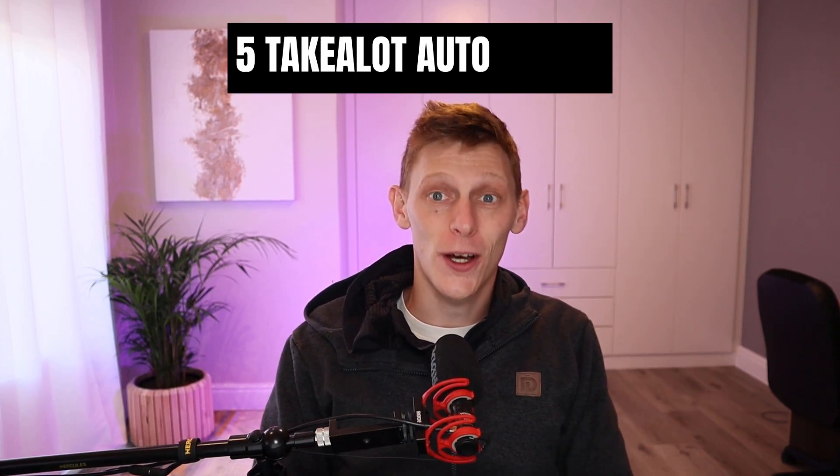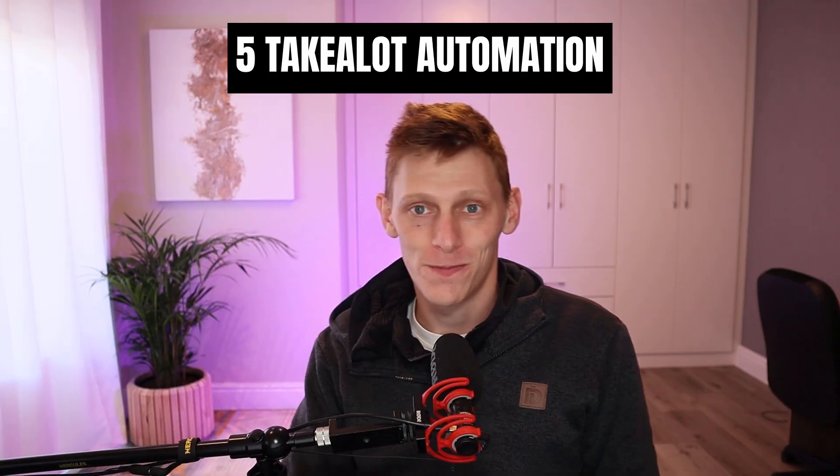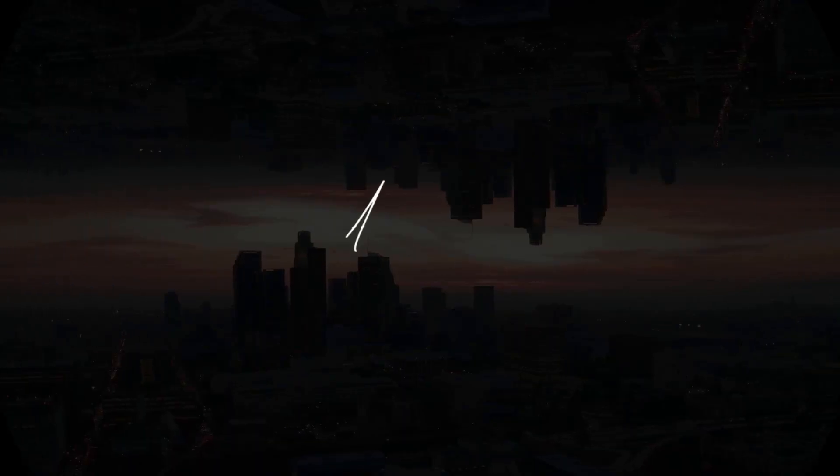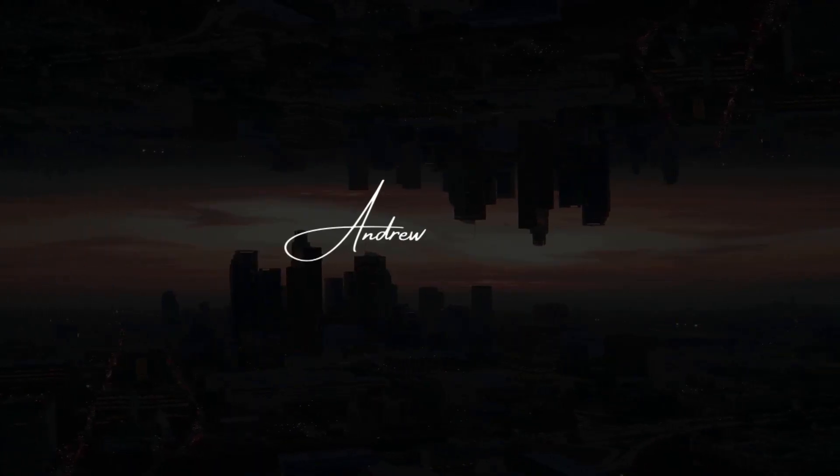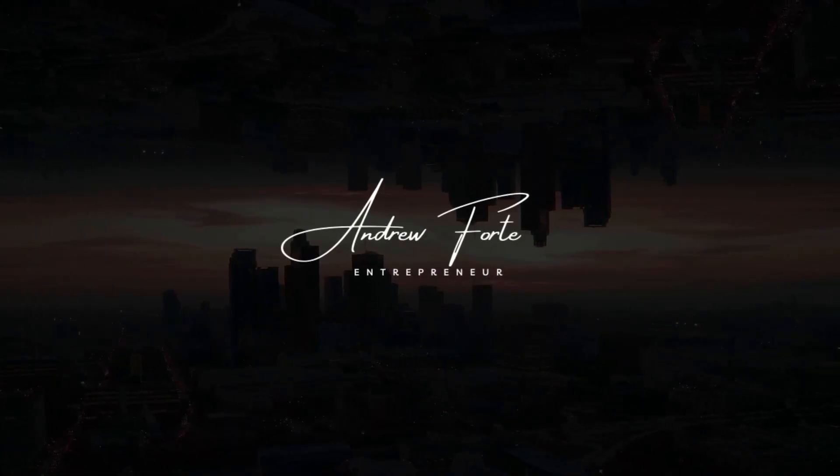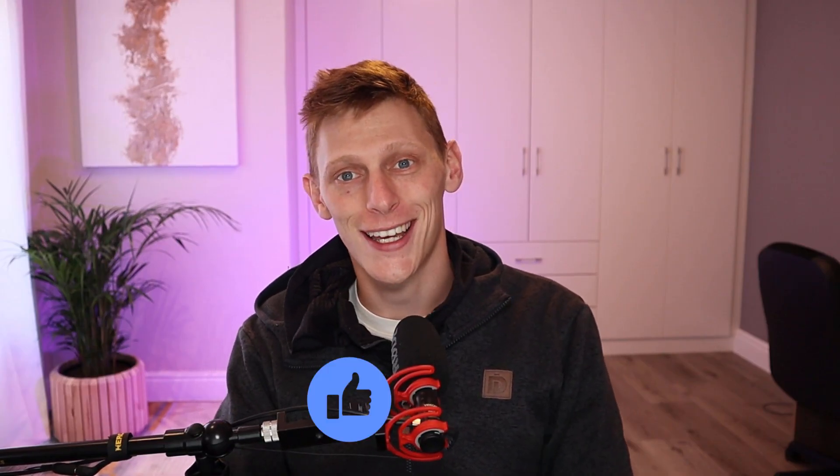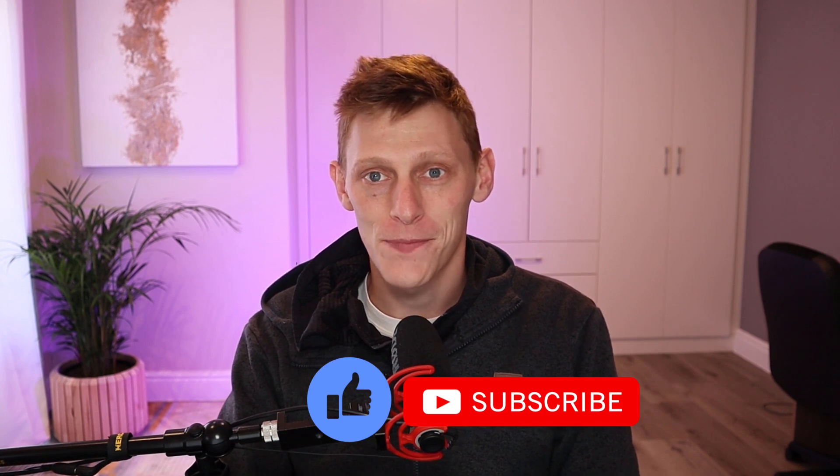Hey guys, welcome back to another video. Today we're going to be looking at five Takealot automations that you have to know. I'm Andy, I do business tips and tricks to help you grow your business. If you like this video, please make sure to like and subscribe.